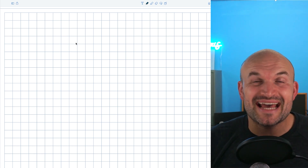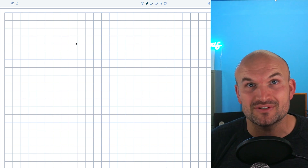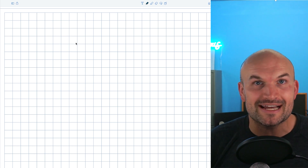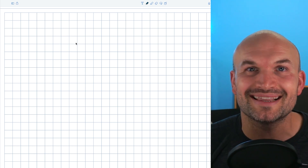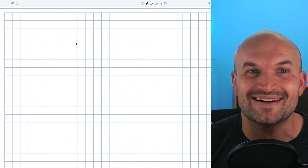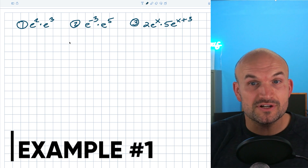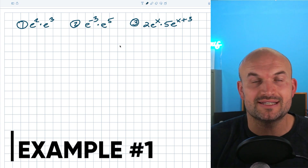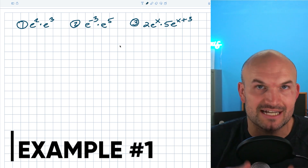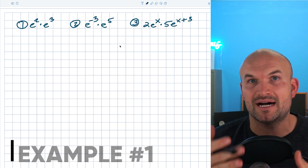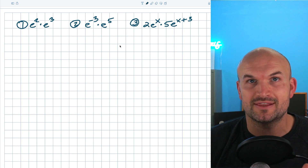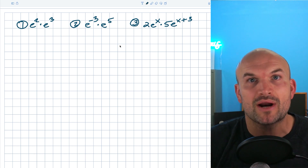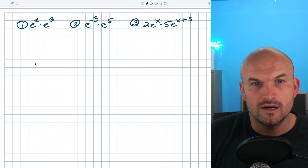In this video, we're going to work through 10 different examples helping you simplify expressions with E. In these first three examples, you can see I have an exponent multiplied by another exponent. The main thing I want you to think about is the product rule of exponents.